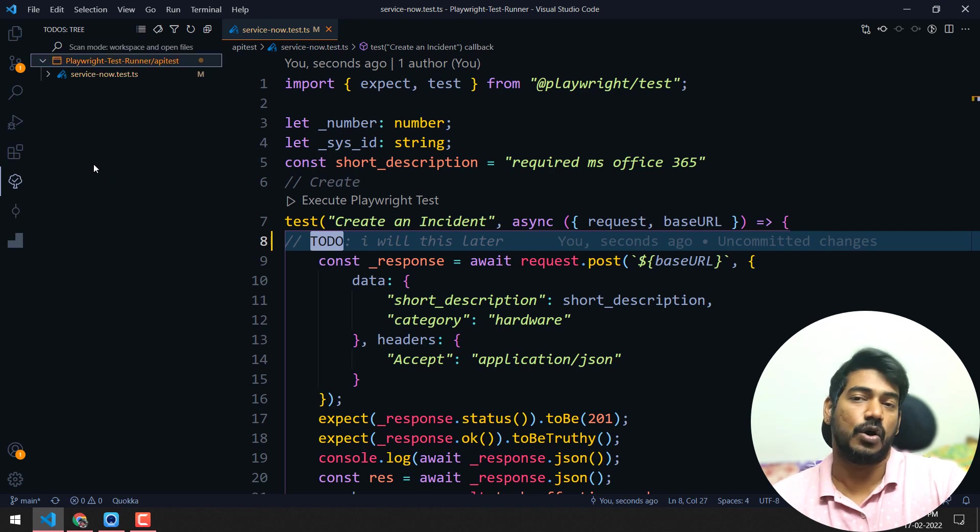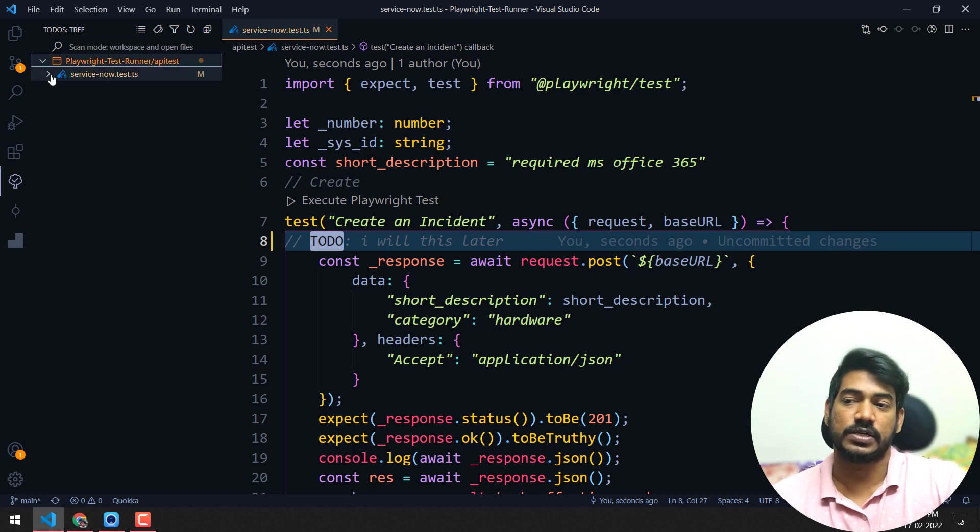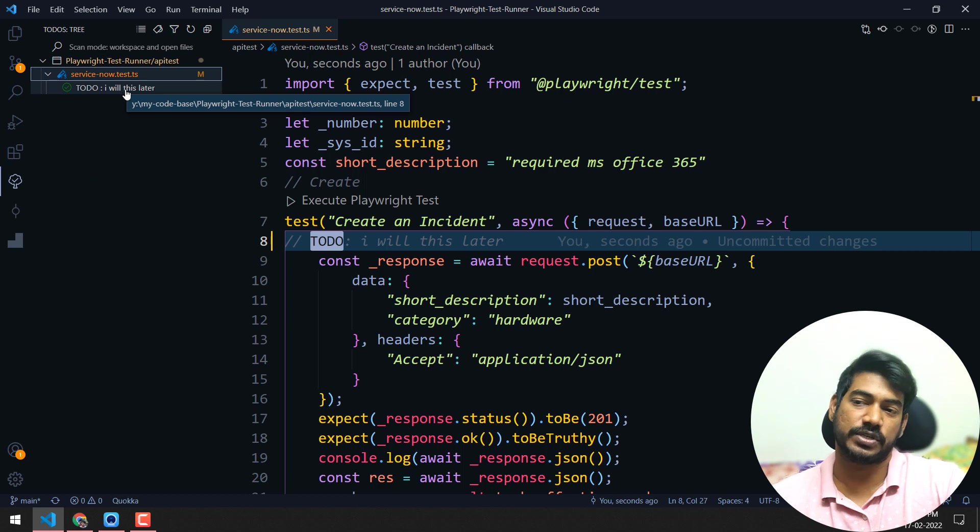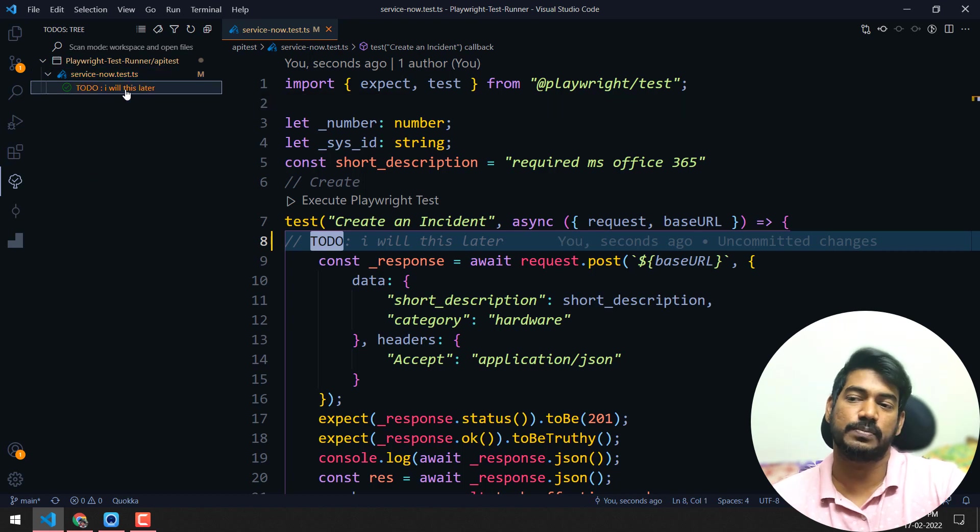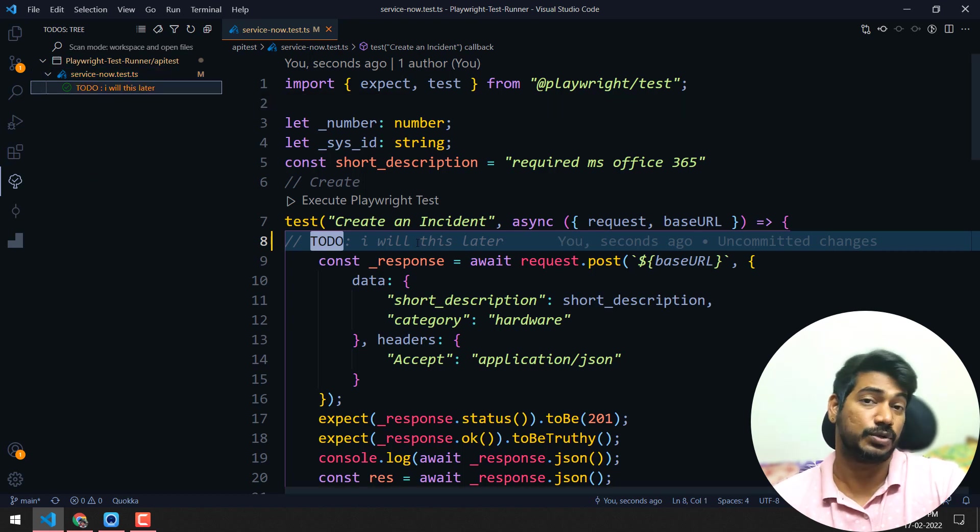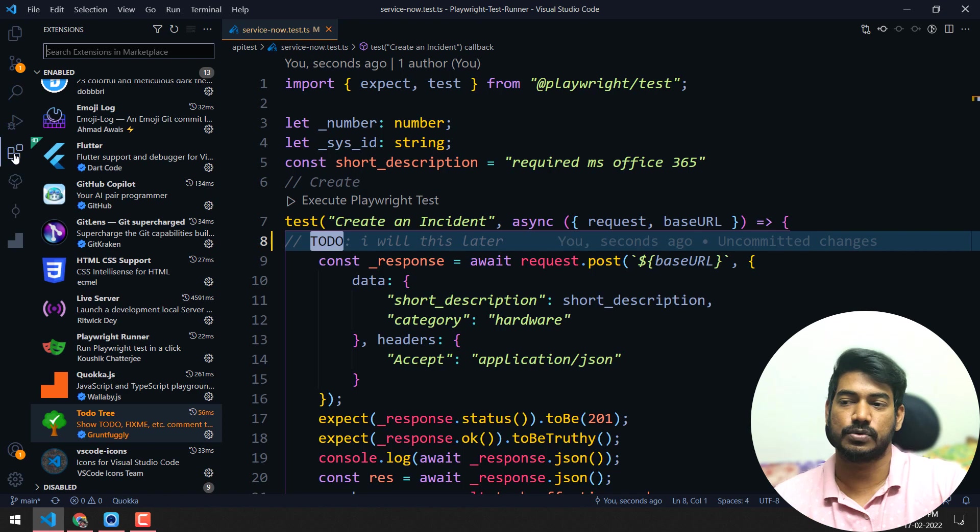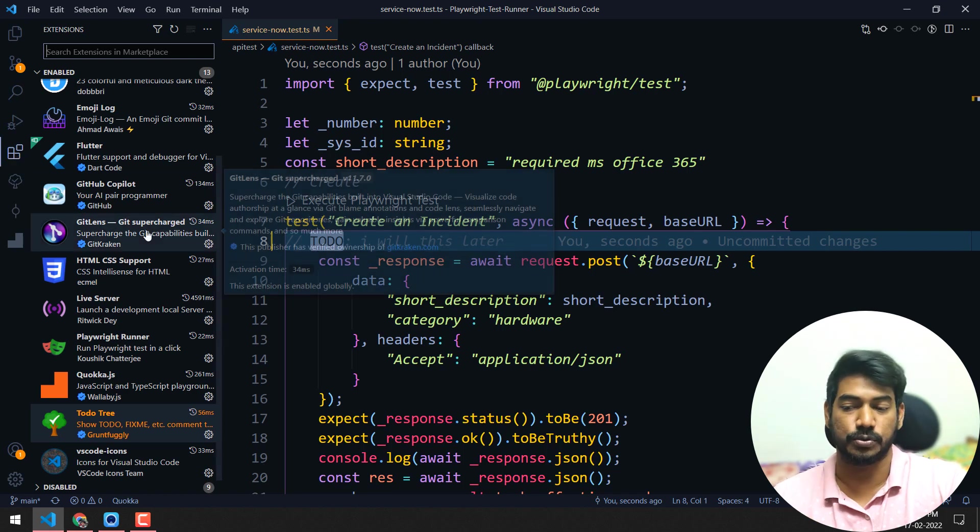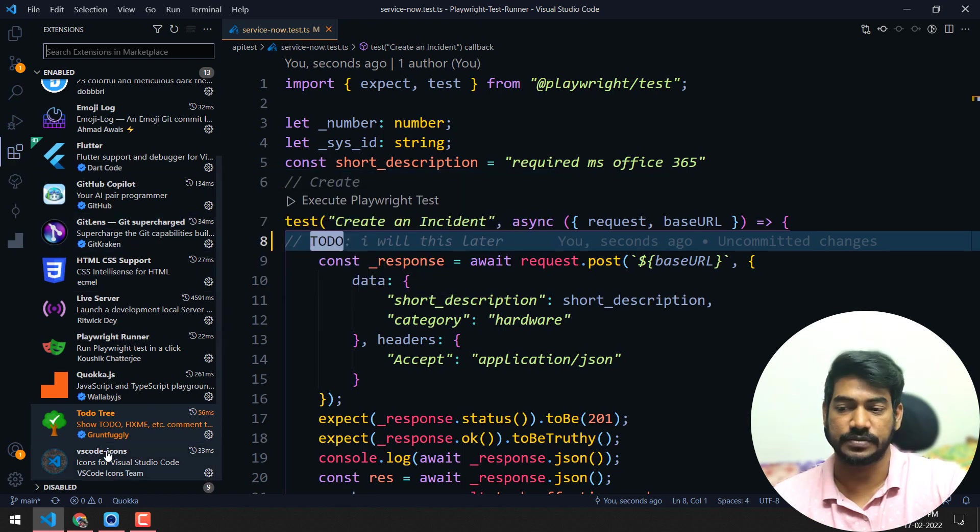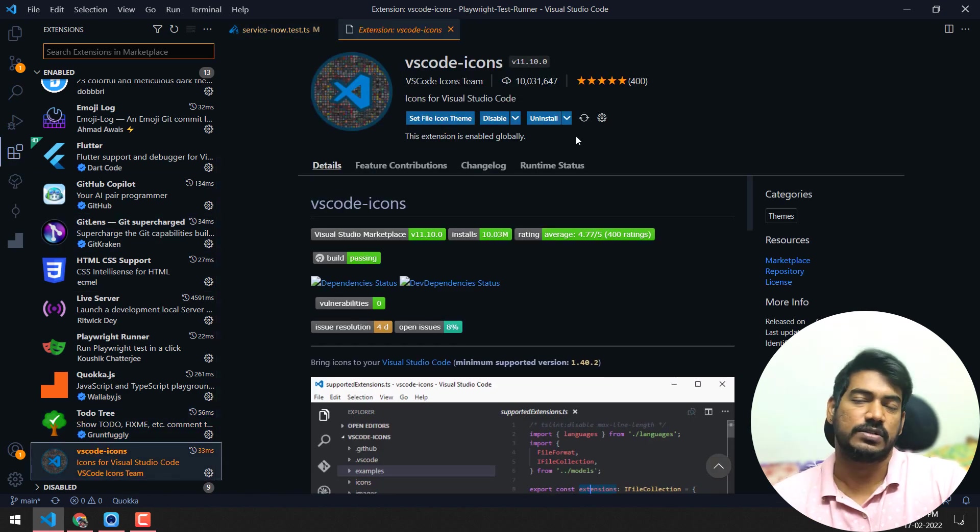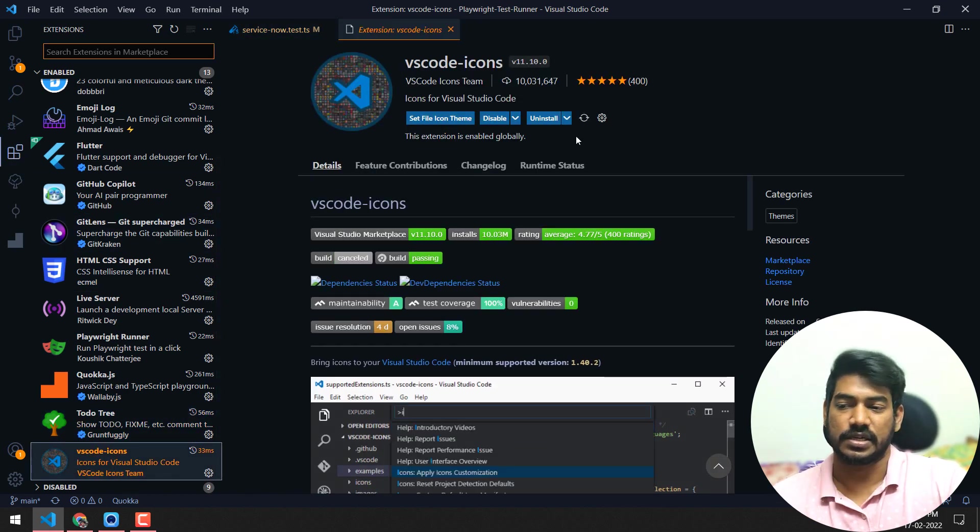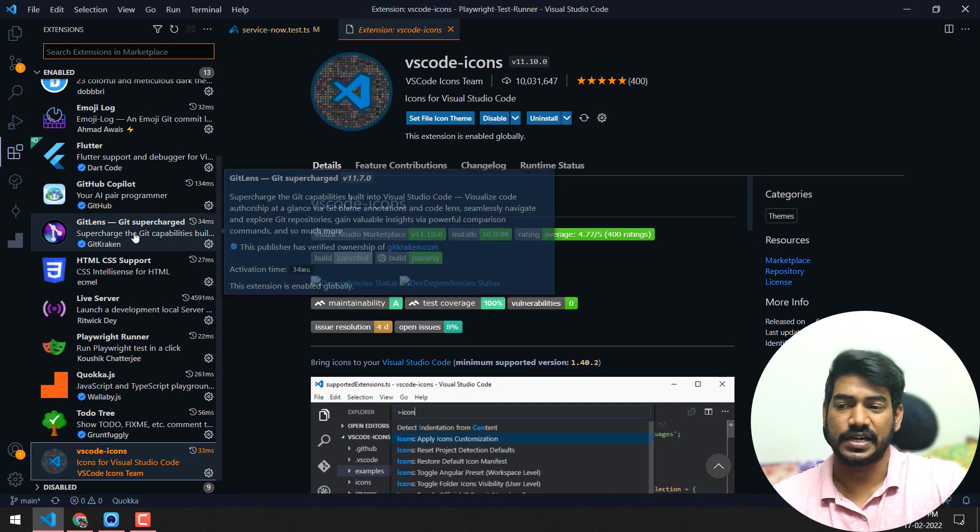If you click on that, you can find in all the places, in all the files, what are the things you have to do. So you can simply go to that particular file and do whatever you want to implement. That's really cool about the TODO extension.